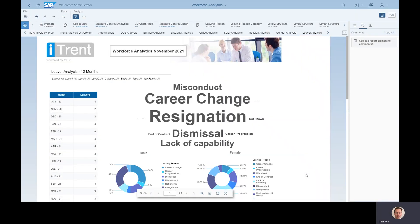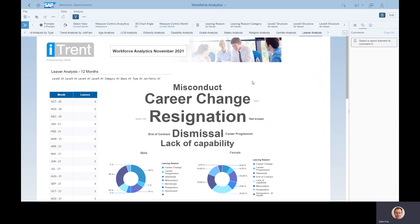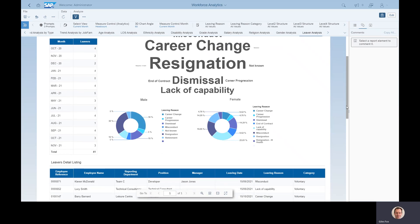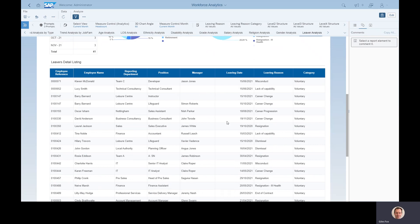Looking at the leaver analysis, on the left over the course of the year we can see how many people have left in each month. The reasons for leaving are populated into a tag cloud — the more people that left for that reason, the bigger and bolder the word gets, so at a glance we can see that most people have resigned, with a fair few career changes as well. We can see for our male and female employees why men and women have left the business, and underneath we get all the details to back it up: each leaver's name, where they worked, who they worked for, the date they left, the reason they left, and whether we have categorised that as voluntary or involuntary.